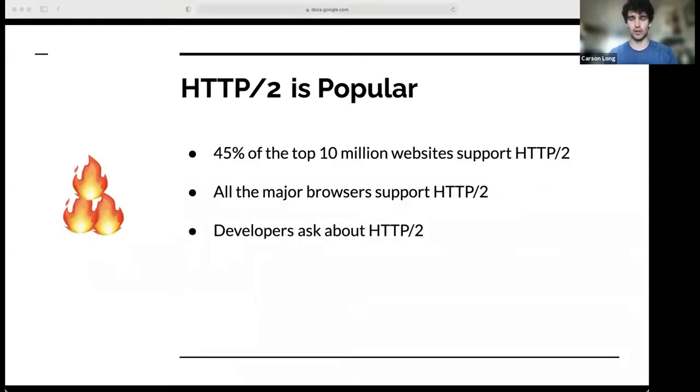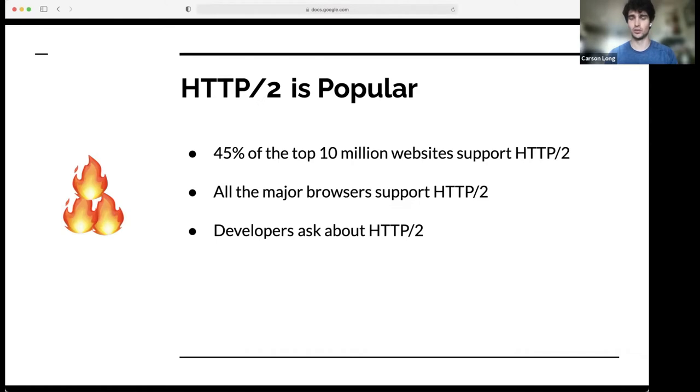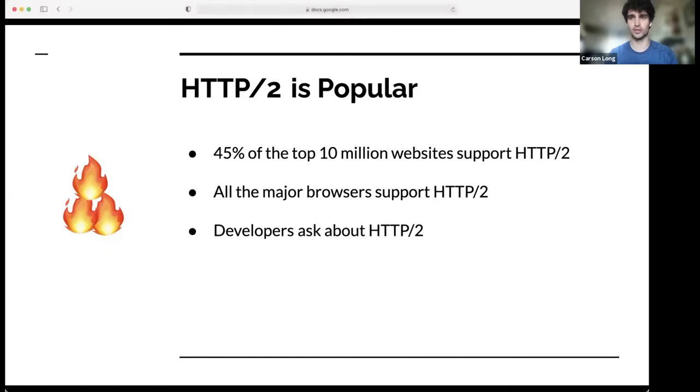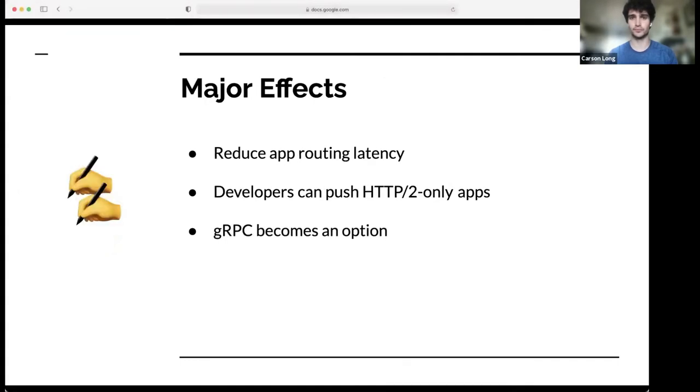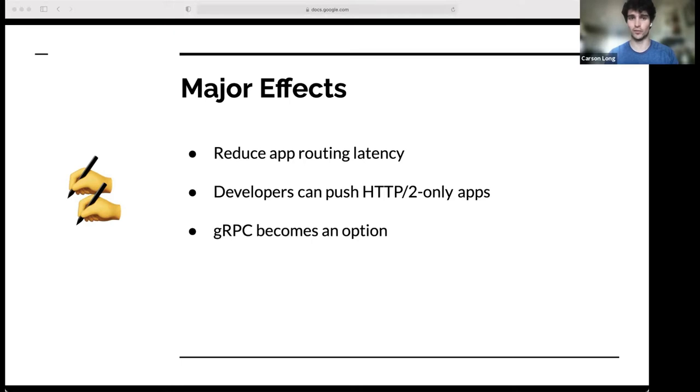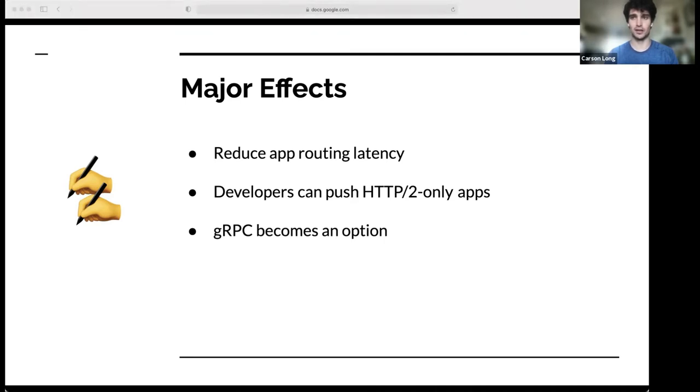The main reason that H2 needs to come to Cloud Foundry is that it's popular. 50% of the top 10 million websites support H2 and all the major browsers support it. And at VMware, we've seen that developers ask about H2, either on GitHub or through customer requests. The major effects of bringing H2 to Cloud Foundry would be it would reduce app latency. That's what H2 is designed for. Developers can now push H2-only apps and gRPC becomes an option. Both those bottom two are things that we've seen developers asking for.